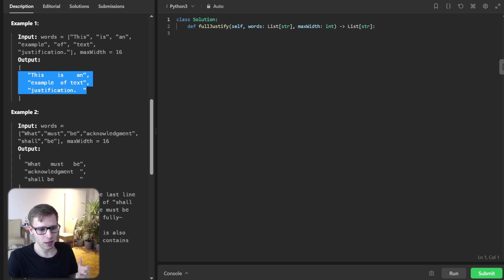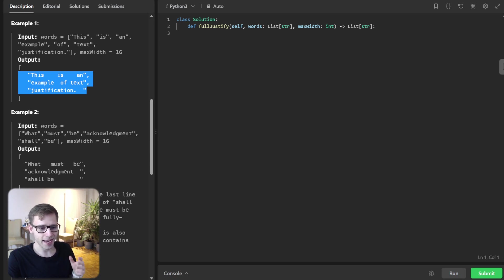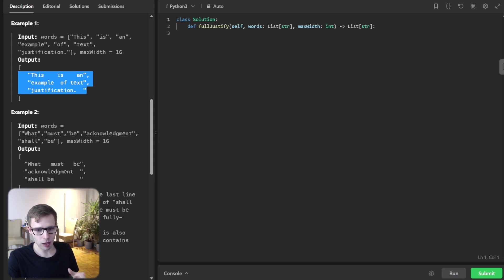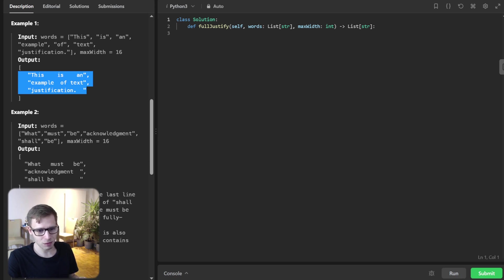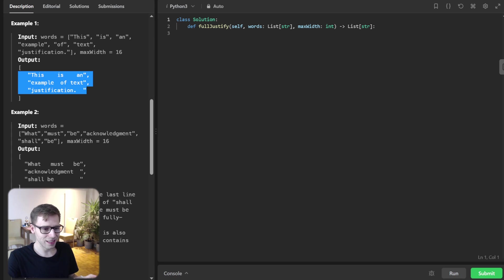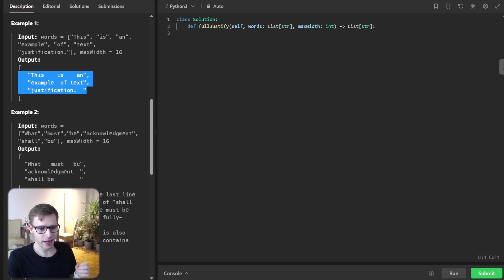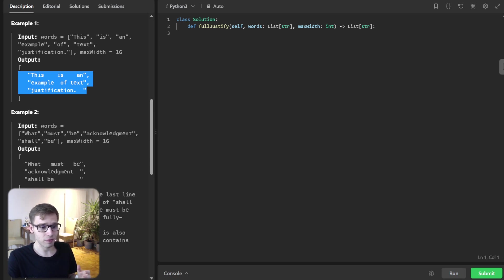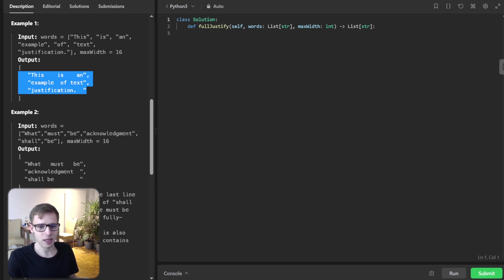Let's start coding. We will employ a greedy strategy trying to fit as many words on a line as possible. Then we will distribute spaces using modulo arithmetic. It's simpler than it sounds, I promise. The core idea is to pack as many words in a line as we can without exceeding the max width. Once we have got our line, we will distribute spaces between the words.